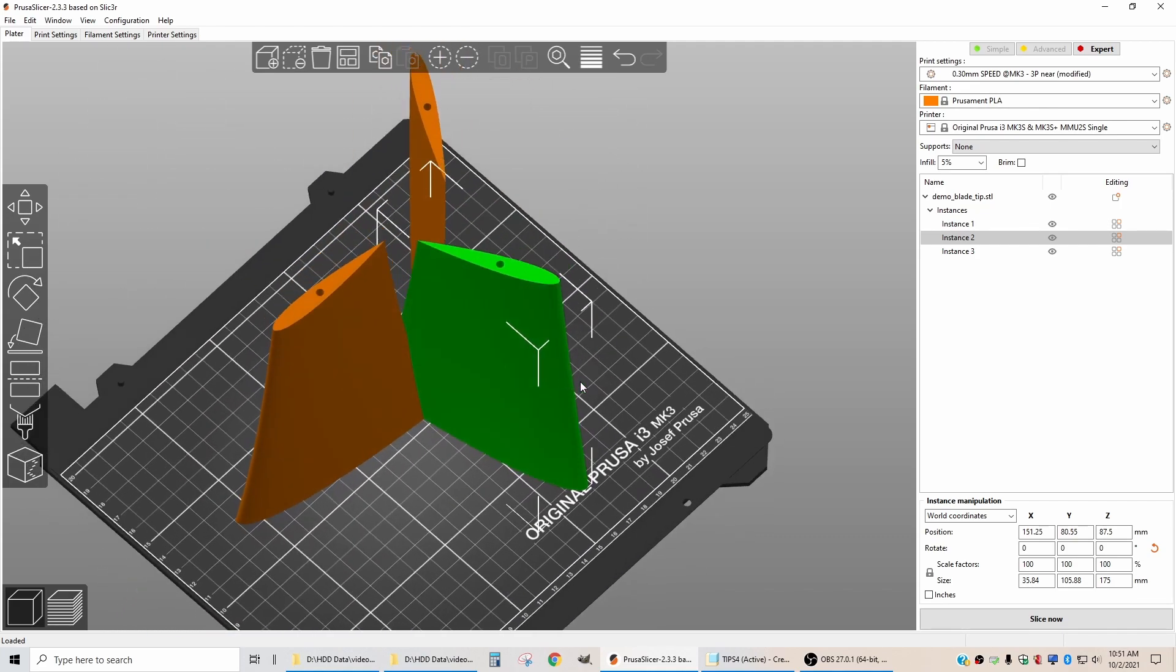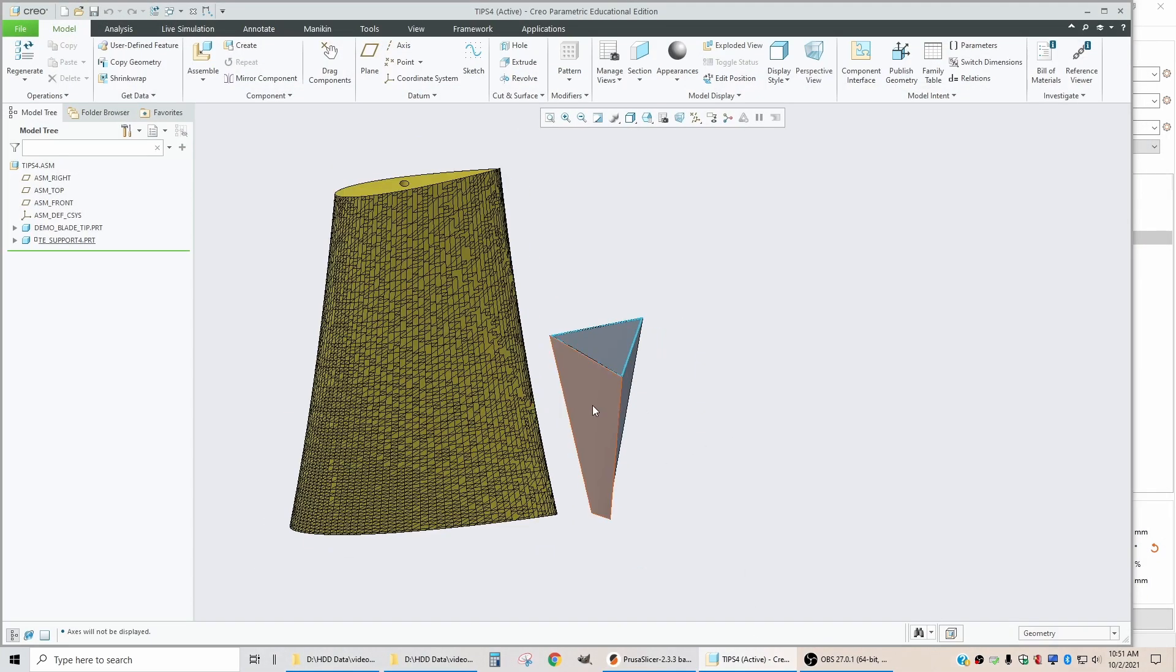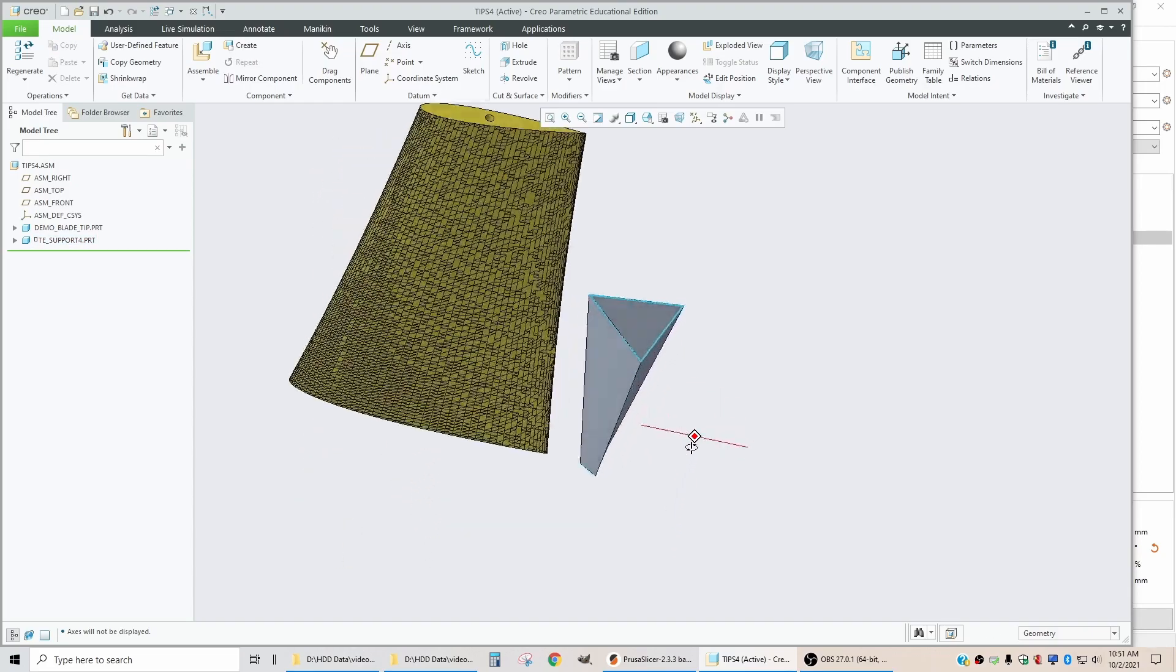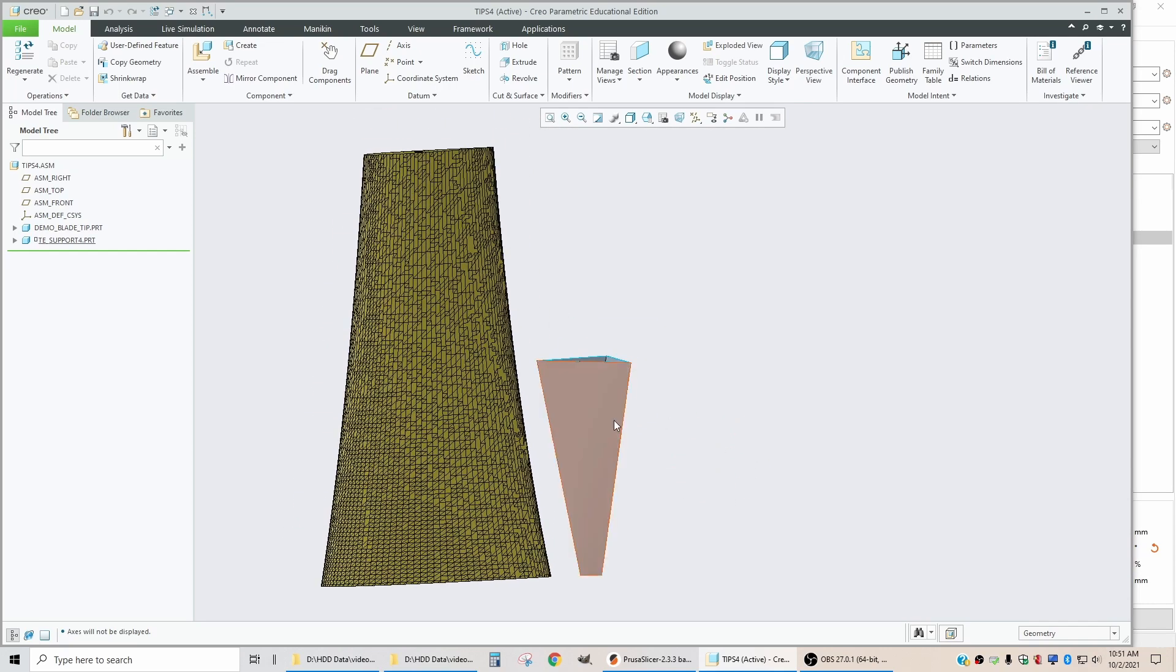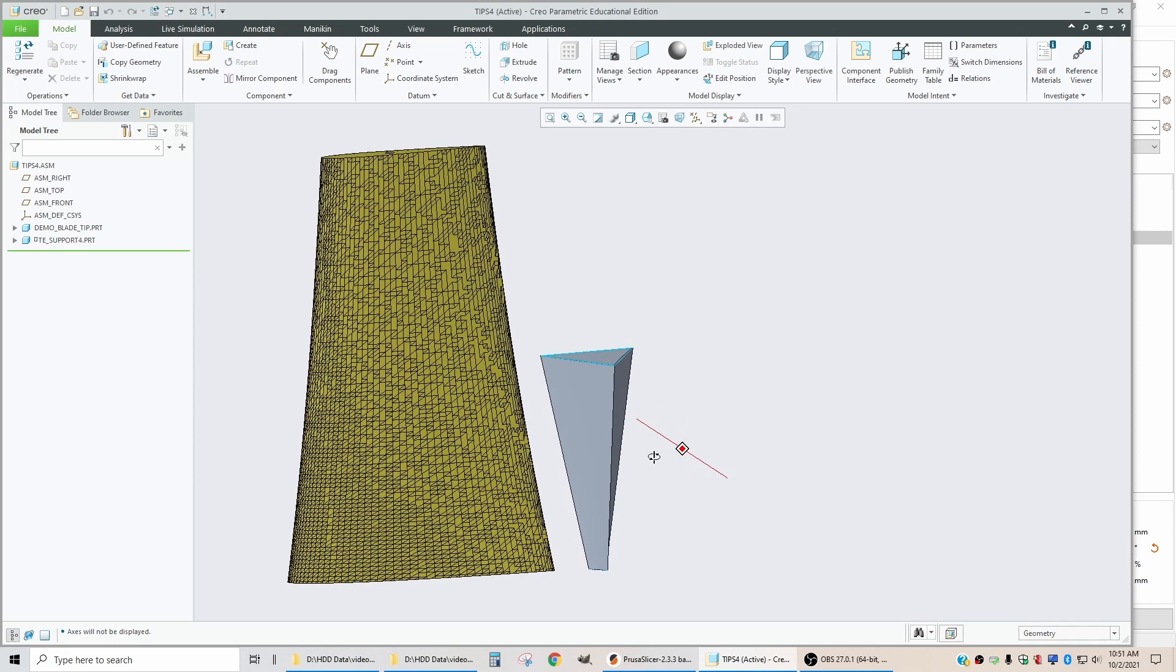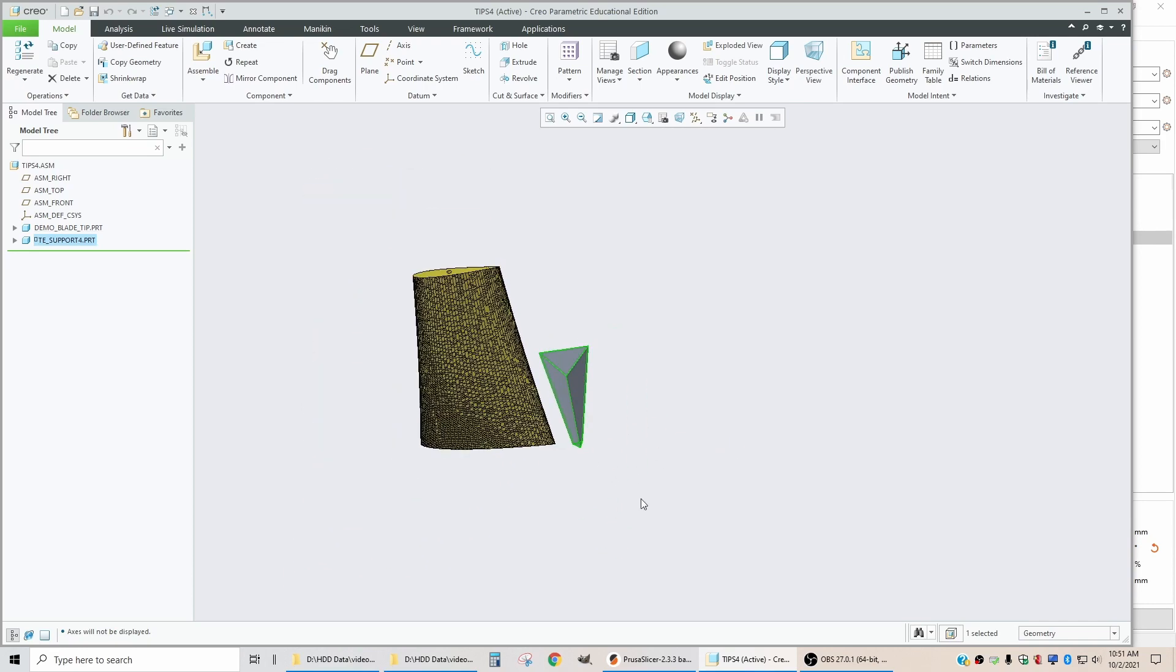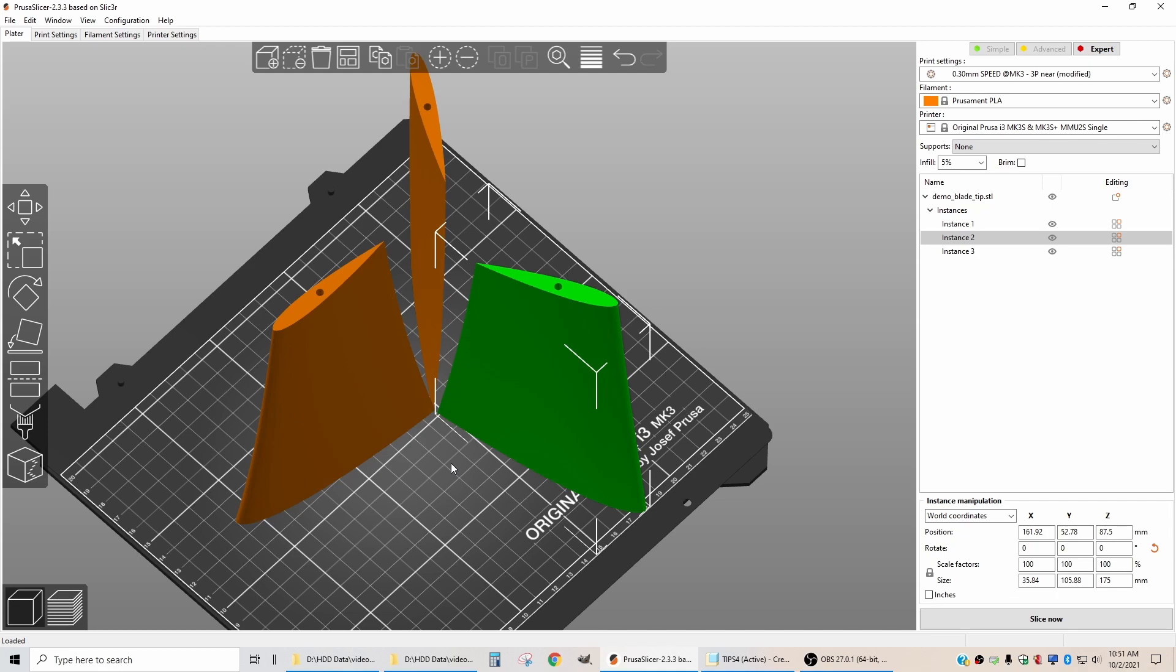To deal with that problem, I have created a disposable part called the trailing edge support that will touch the trailing edge of a blade down at the bottom, and then touch it again about halfway up. I can size this part to mate with the three blades and import it into Prusa Slicer as a fourth part. It will print all at once and give us a self-supporting object.